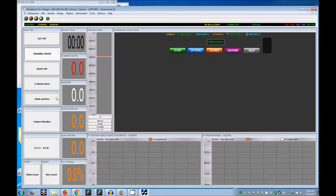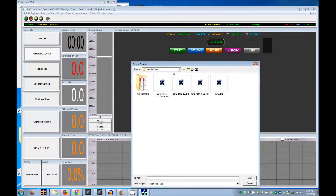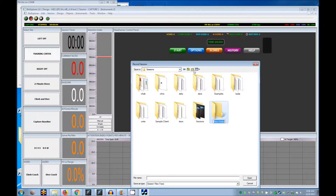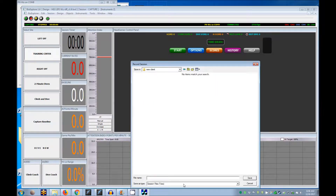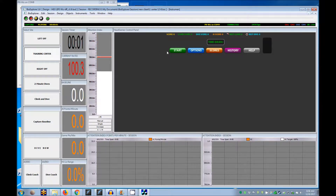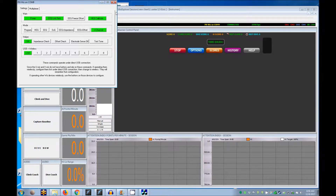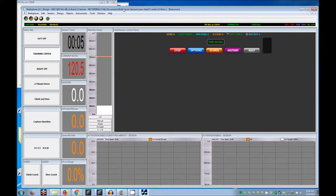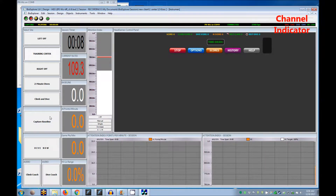If you're recording data, press the red record button, browse to the client sessions folder or create one, and name the file. Press the green button to start the data, then start the game, then capture baseline when the signal is stable. Press the green button.